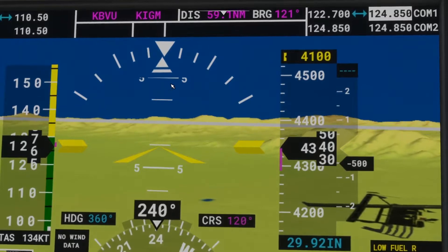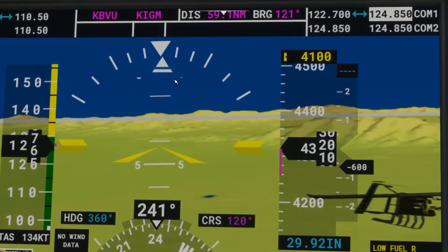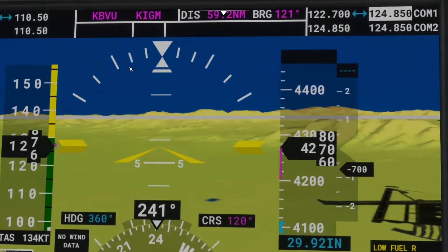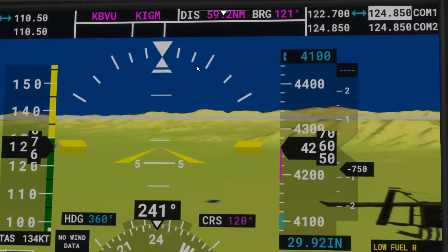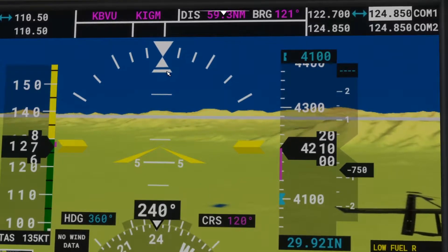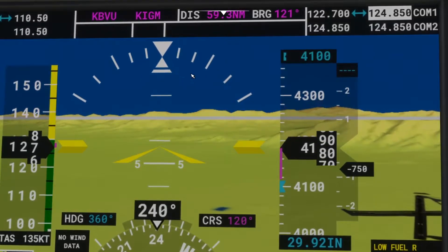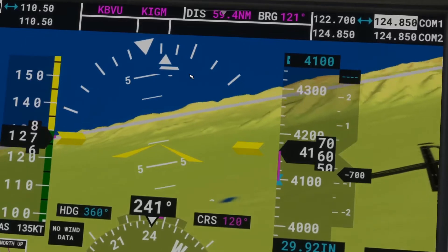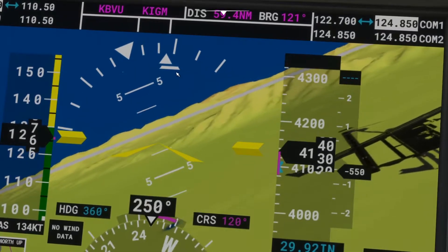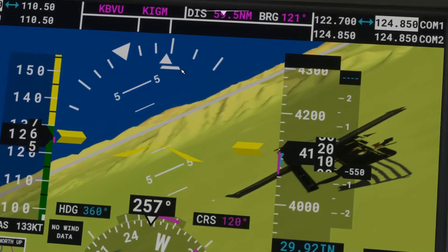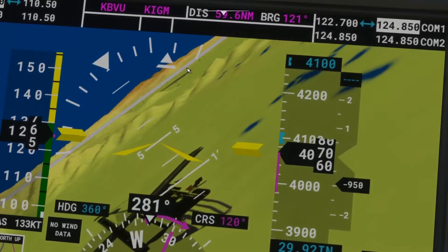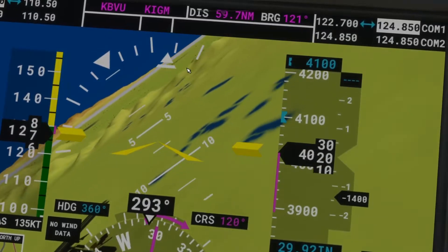The first instrument we're going to pay attention to is the slip/skid indicator — that's this triangle right here. The top triangle is the degree of bank we're making, and underneath is the slip/skid. So if we turn to the right, you can see it's slipping to the right, which means we need to put in right rudder. Doing right rudder will keep us coordinated.